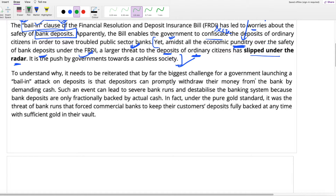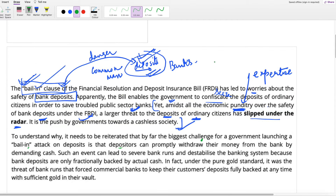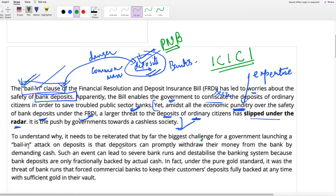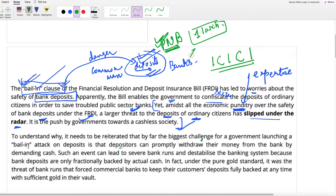The biggest challenge for a government launching a bail-in attack on deposits is that depositors can withdraw their money by demanding cash. For example, suppose you have 1 lakh rupees deposited in PNB and you know the bank is not performing well. What do you do? You go to the bank and withdraw that 1 lakh rupees. And this is the threat of the bail-in — the government is not able to confiscate the deposit because you are withdrawing the money.